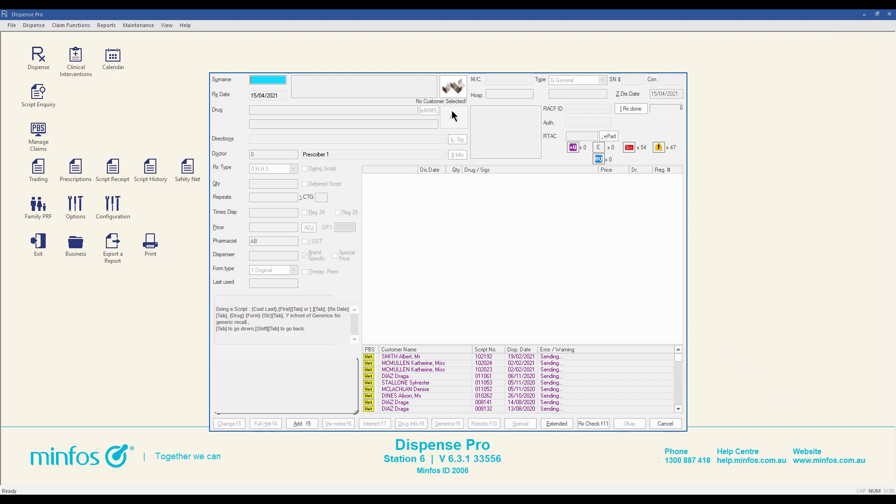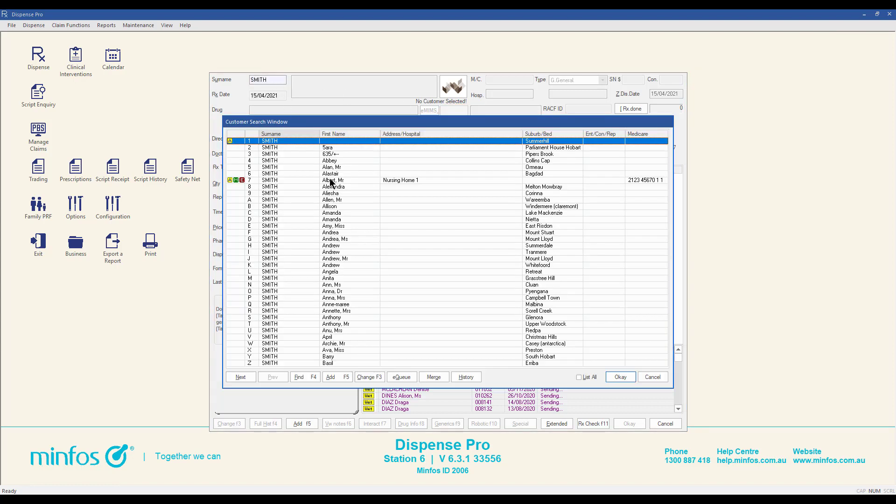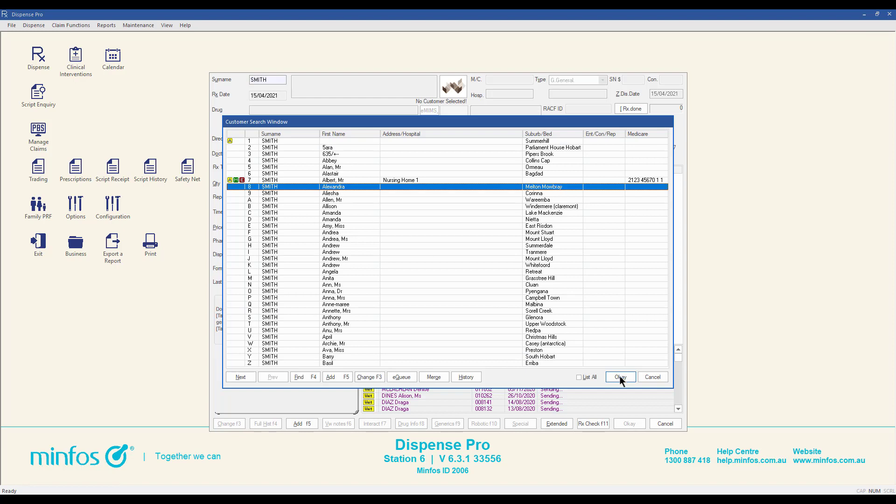After ActiveScript List is enabled at your pharmacy, the ASL button will display in the MINFOS dispense form. When a customer is selected, the ASL button will show the ASL status of the customer.